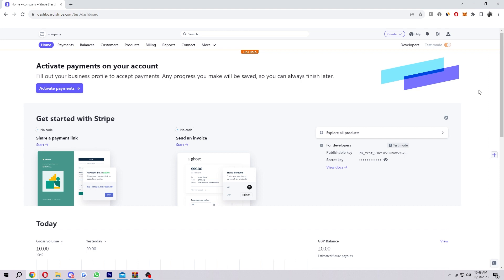If you didn't know what a payment link is, a payment link in Stripe is a URL that you can share with your customers to collect payments. It is a quick and easy way to accept payments online without having to build a website or a checkout page. Payment links are ideal for businesses that want to sell products or services online but don't yet have a website. They are also a good option for businesses that want to sell products or services on social media, in emails, or in texts.